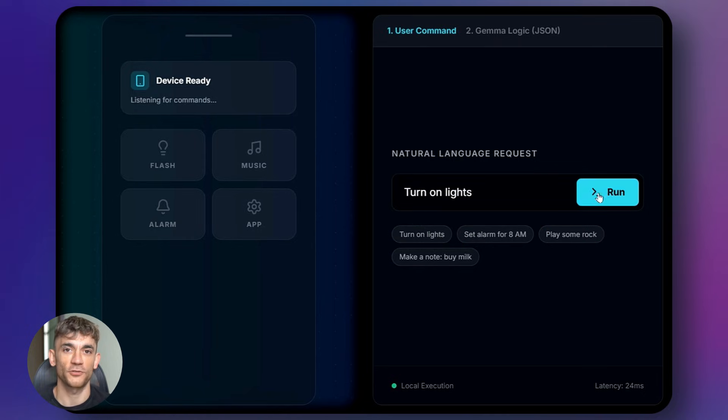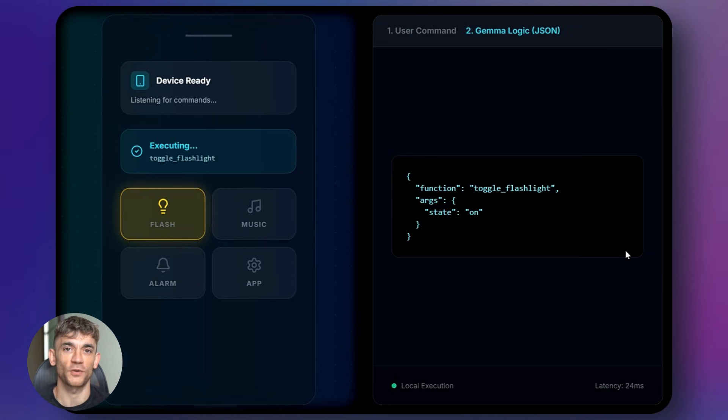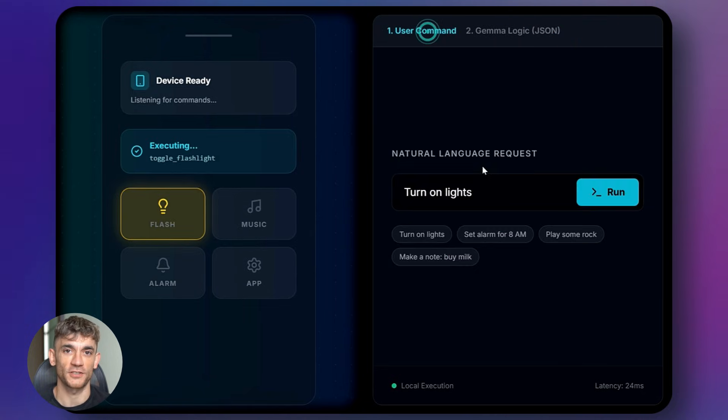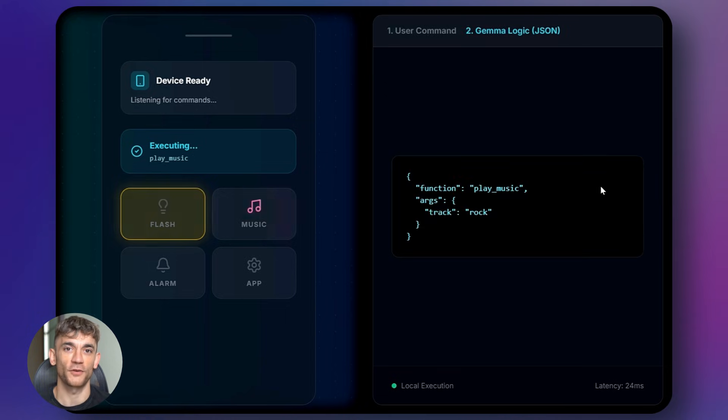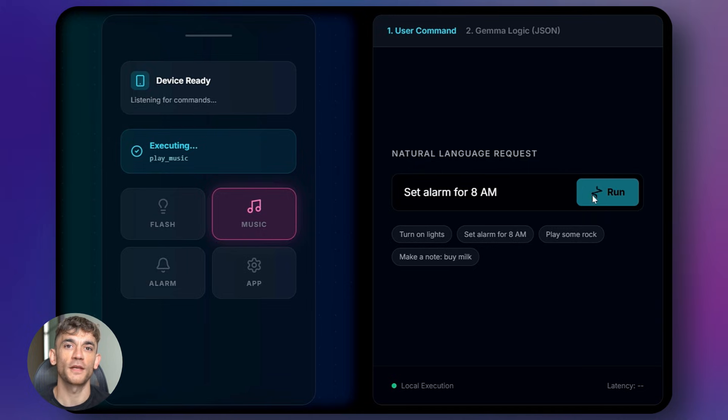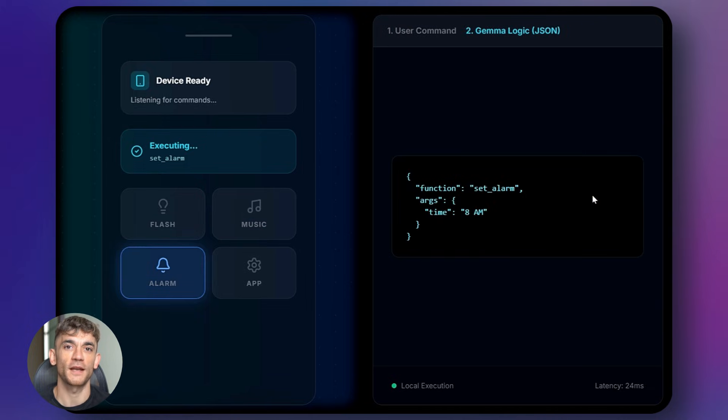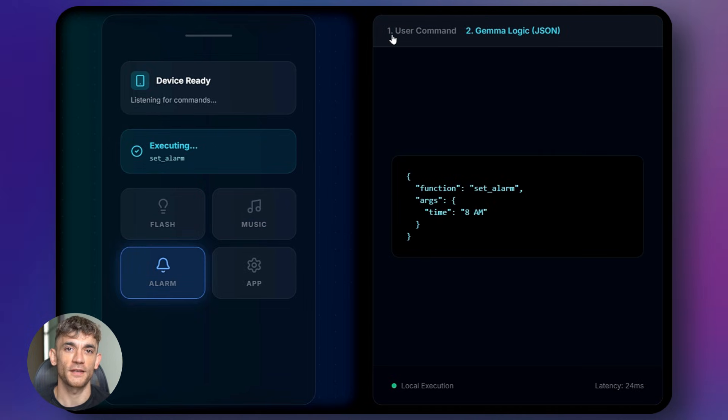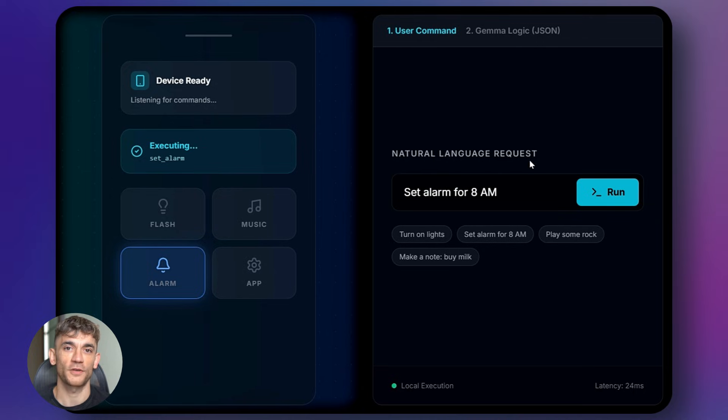What if your phone could actually do things instead of just chat? I'm talking real automation, offline, no cloud needed. Function Gemma just changed everything about AI. This thing runs on your phone and controls your entire life. It's small, it's fast, and it's completely private. Let me show you how this works.